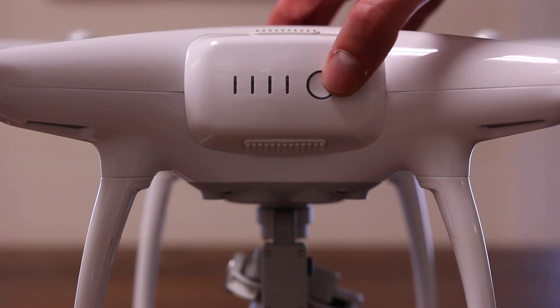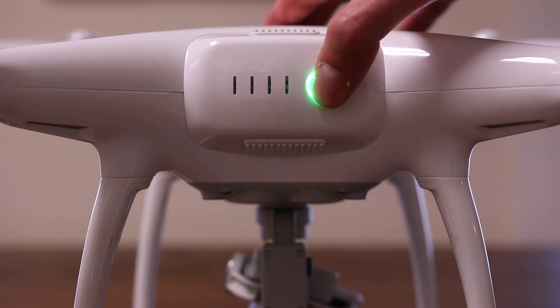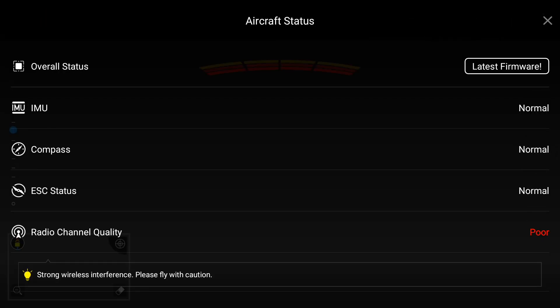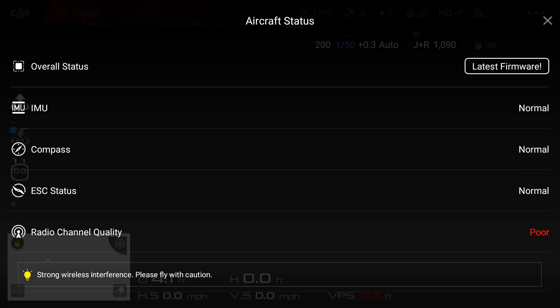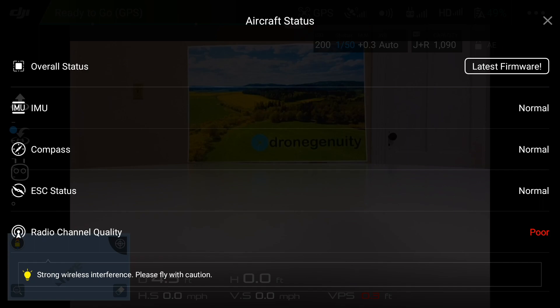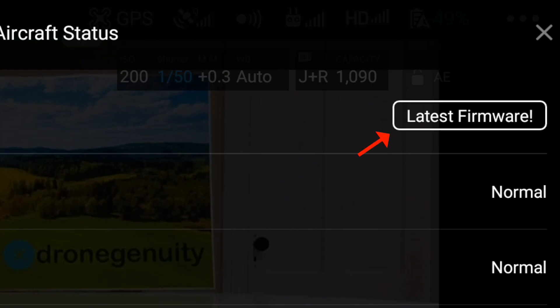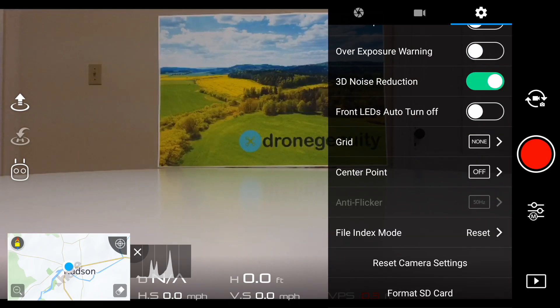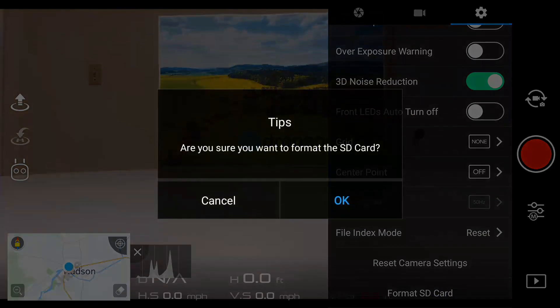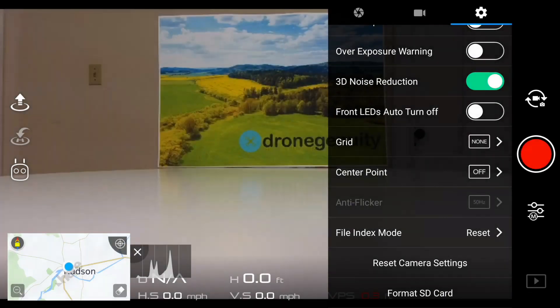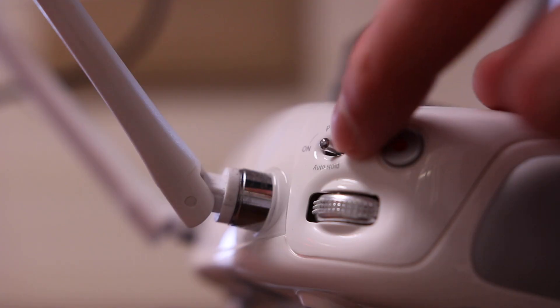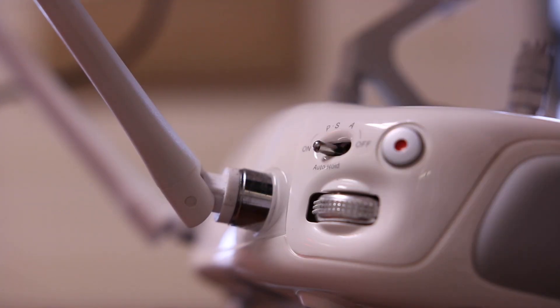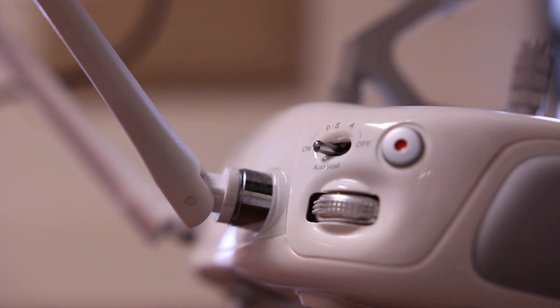The next step is to turn on and connect your drone as you normally would using the DJI Go application. This will allow you to check to make sure all your firmware is up to date, see any warnings, and also format your microSD card before you take flight. It's also important to set your drone to the P mode or positioning mode as this is required for using DroneDeploy.